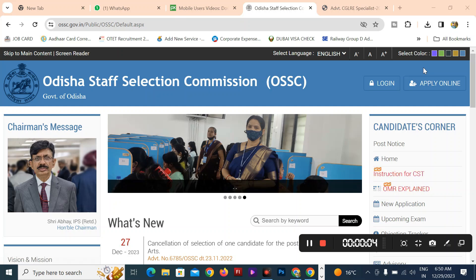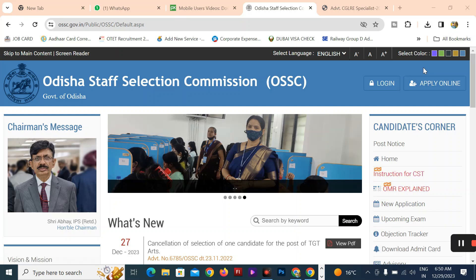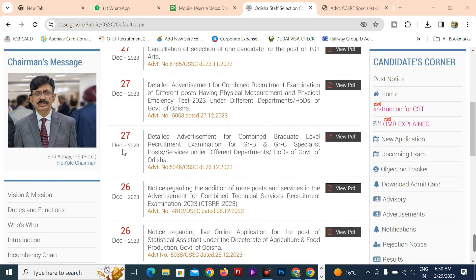The OSSC Staff Selection Committee has a lot of posts. The CGL, combined graduate level, covers Group B and Group C specialist posts.